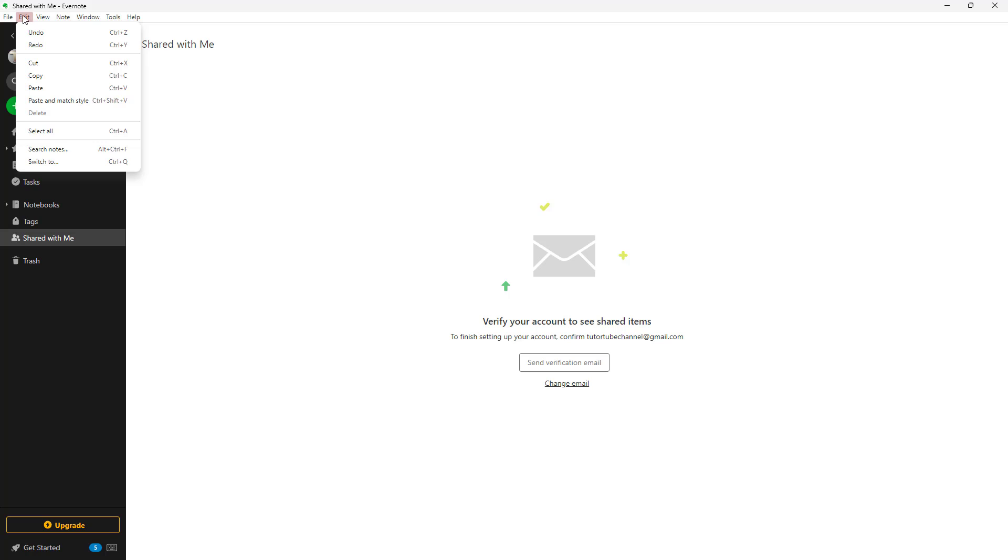You can go to edit and you get access to basic commands such as cut, copy, paste, paste and match style, select notes, and switch to.